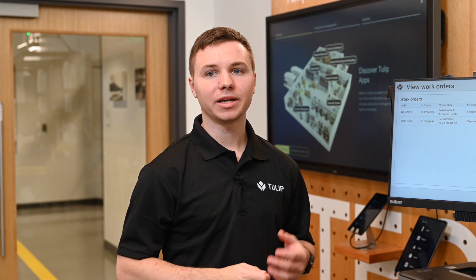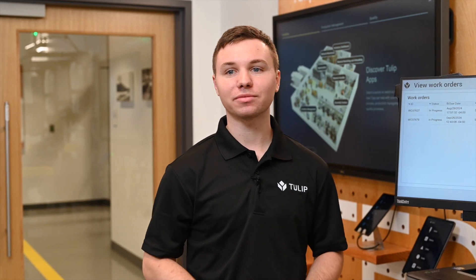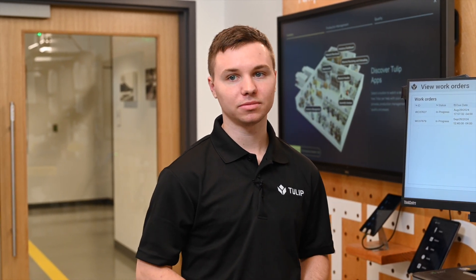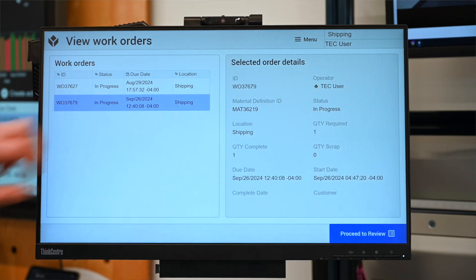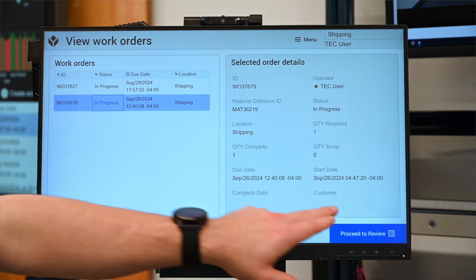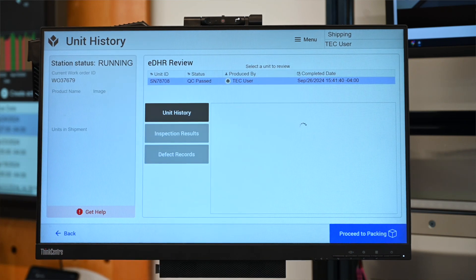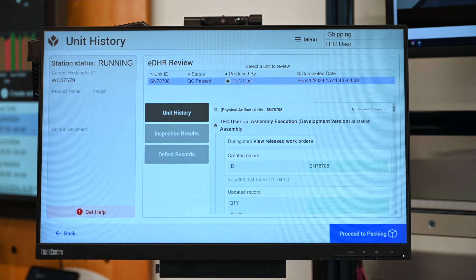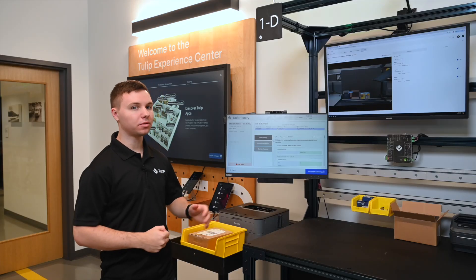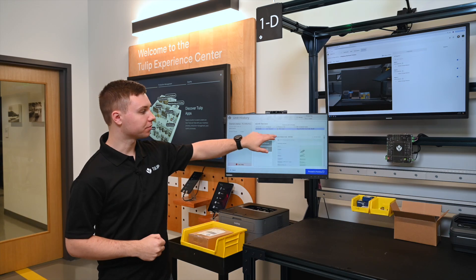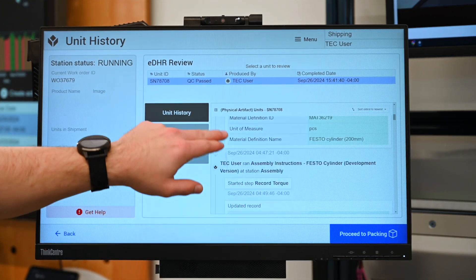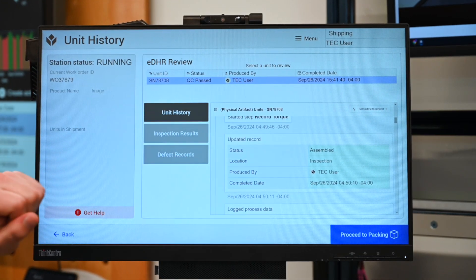Here in our shipping cell, we are ensuring that the right products are sent to the right customers. Here we can select our completed work order and proceed to review it. Before we ship anything, we are going to do a full EDHR review. Here is our native EDHR widget.